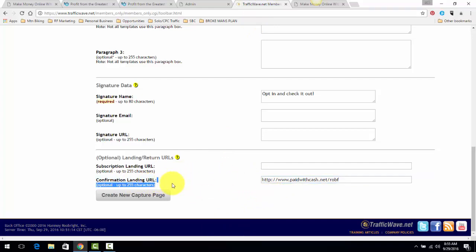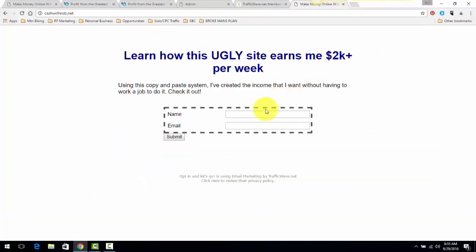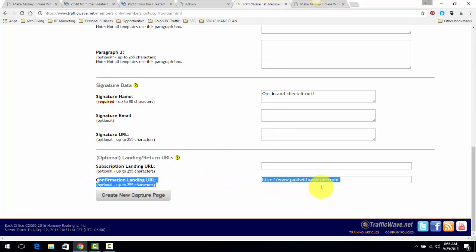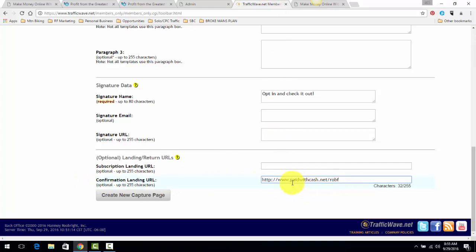That means whenever folks come to this capture page, they put in their name and email, they're going to see a site that says go check your email to confirm you want this information. Once they go to their email and they click confirm, that is going to automatically redirect them to this link right here.